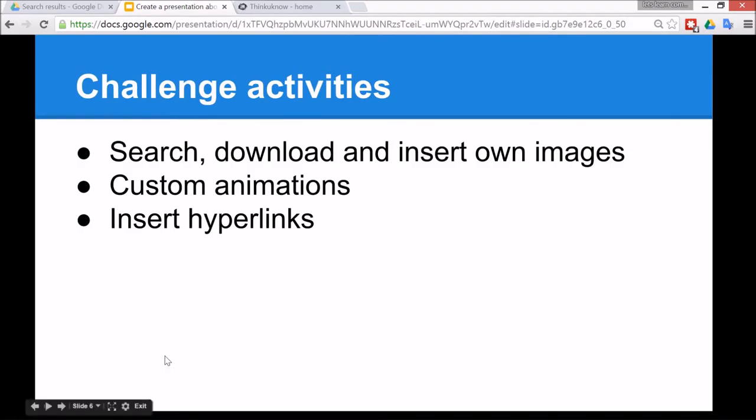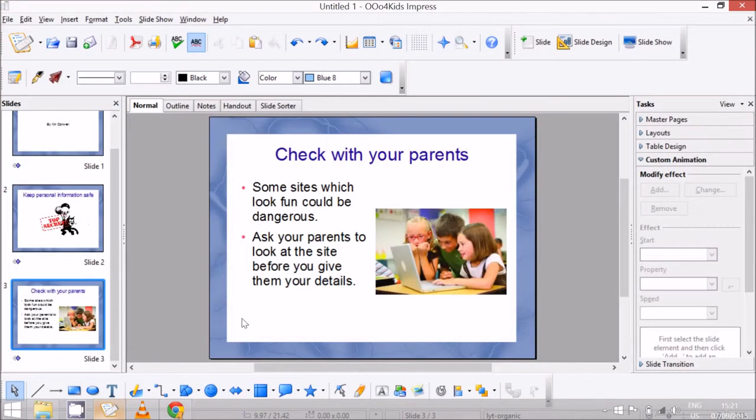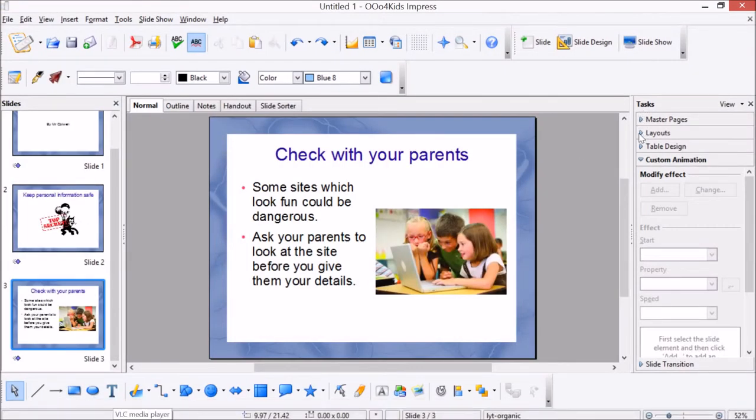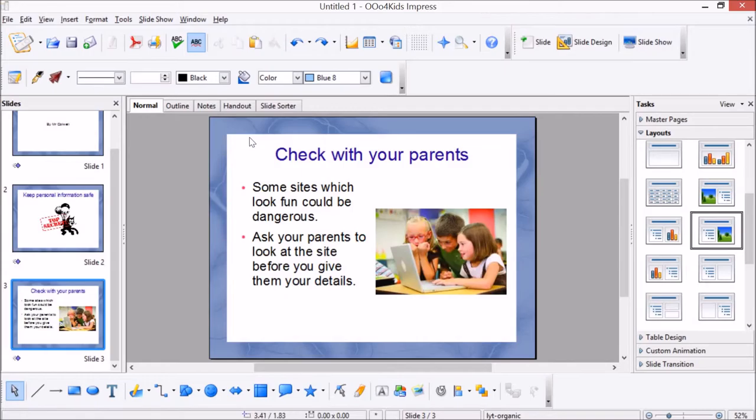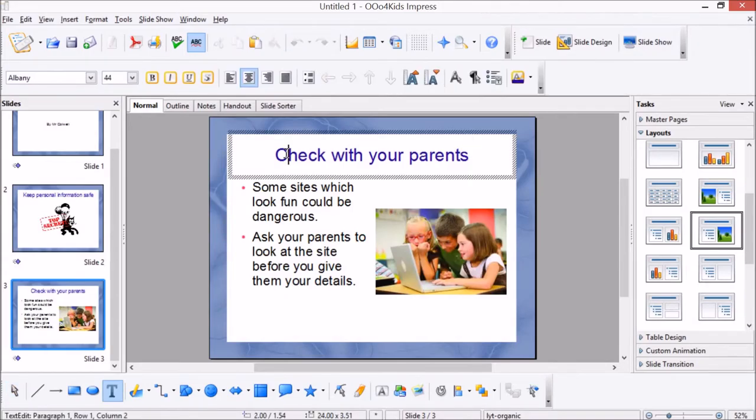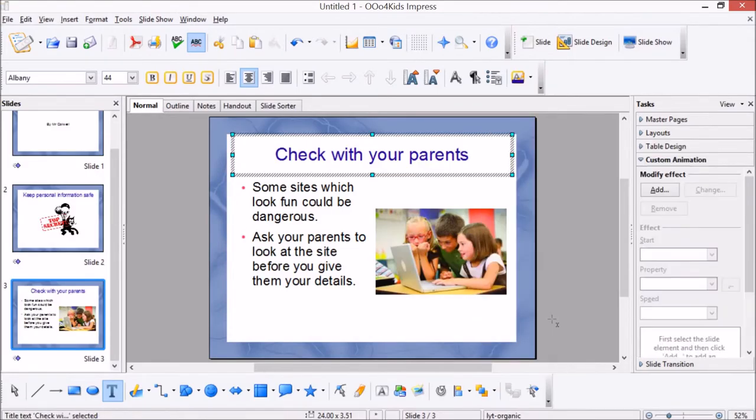All right, so first of all the layouts pane will be selected, and so we need to go to the custom animations. To do that, I firstly need to think about which part of the screen should appear first. That should probably be the title. If you click in the middle the computer will think that you want to write, so you need to make sure that it's on this black cross here on the side. Right click and then go down to here to custom animation.